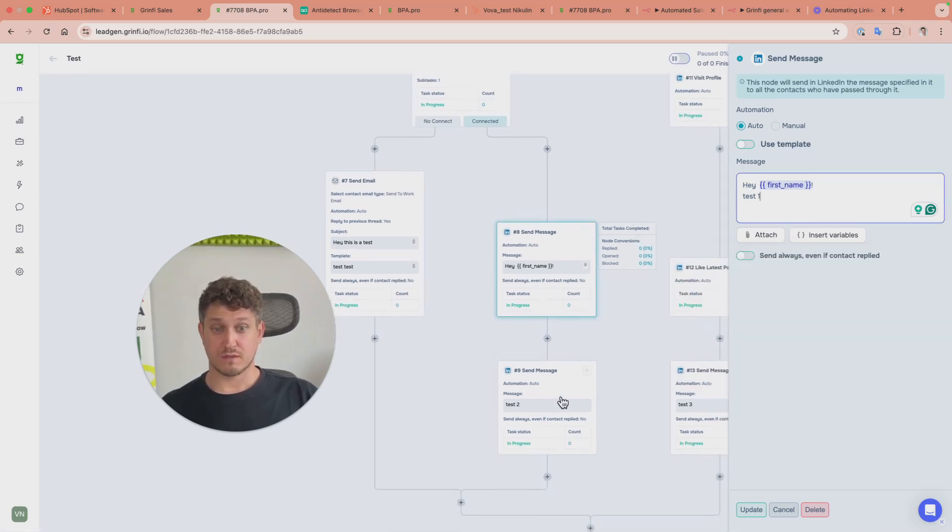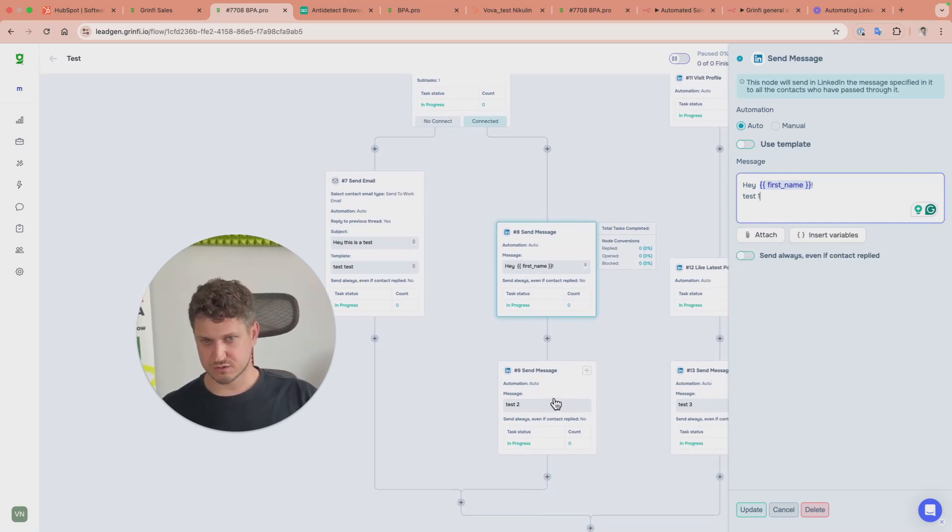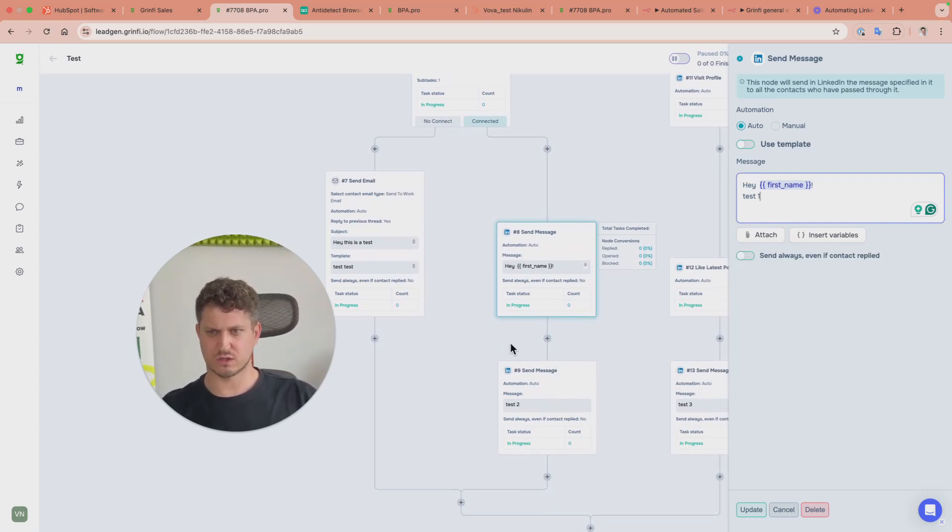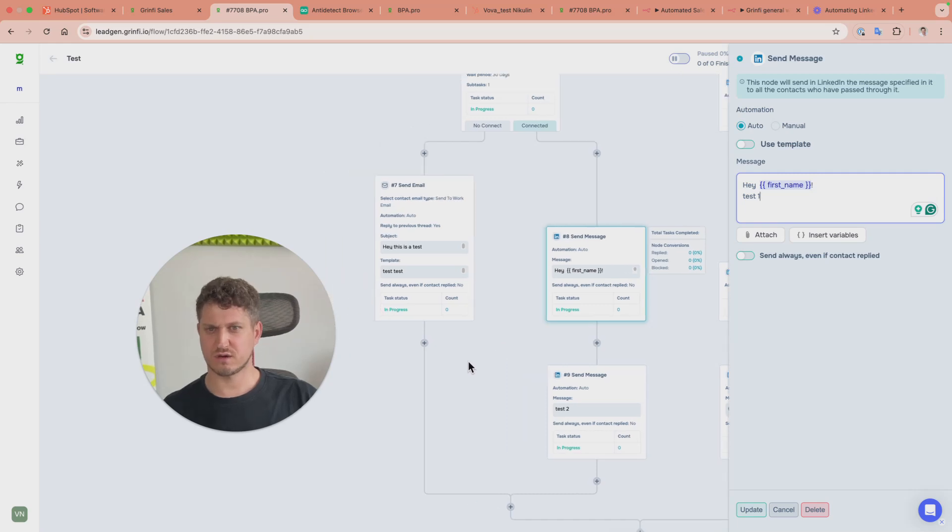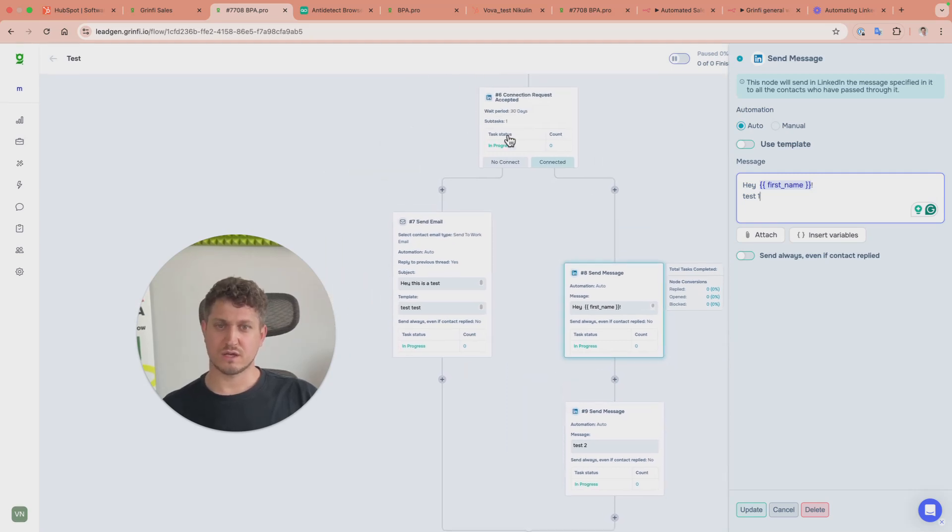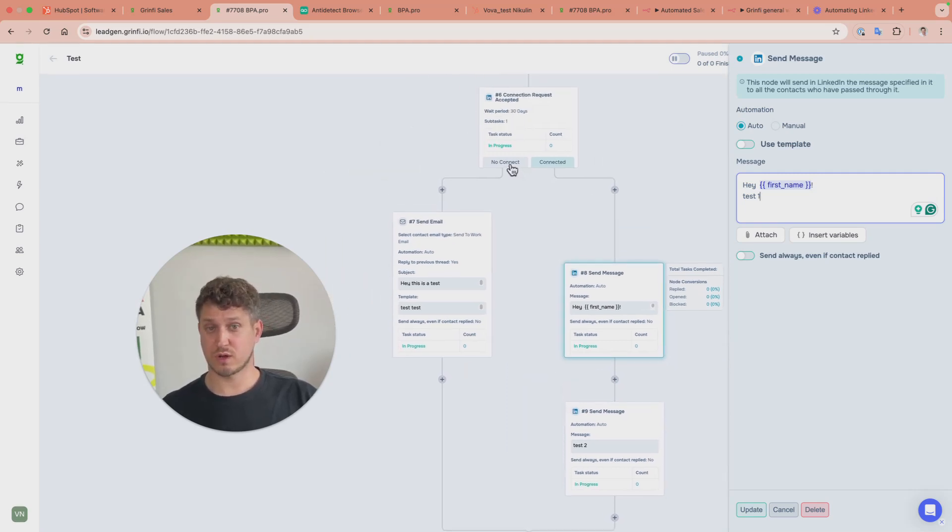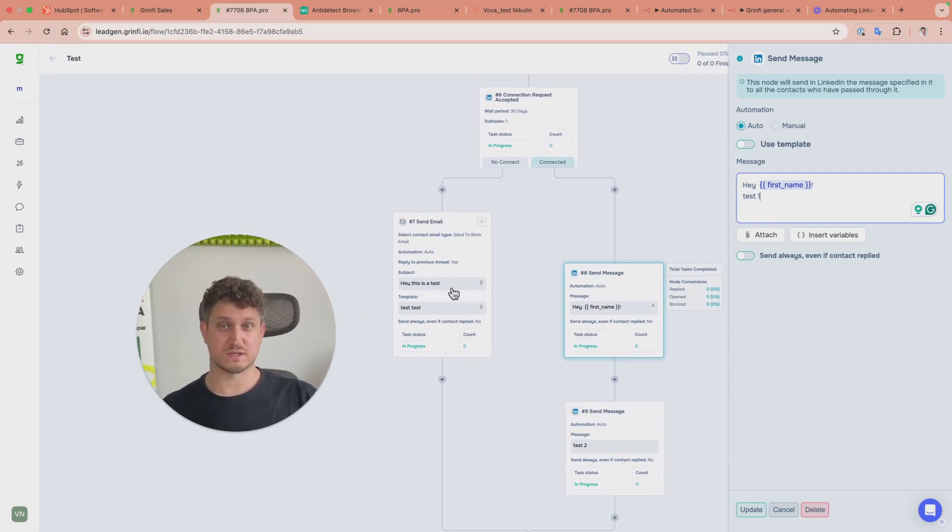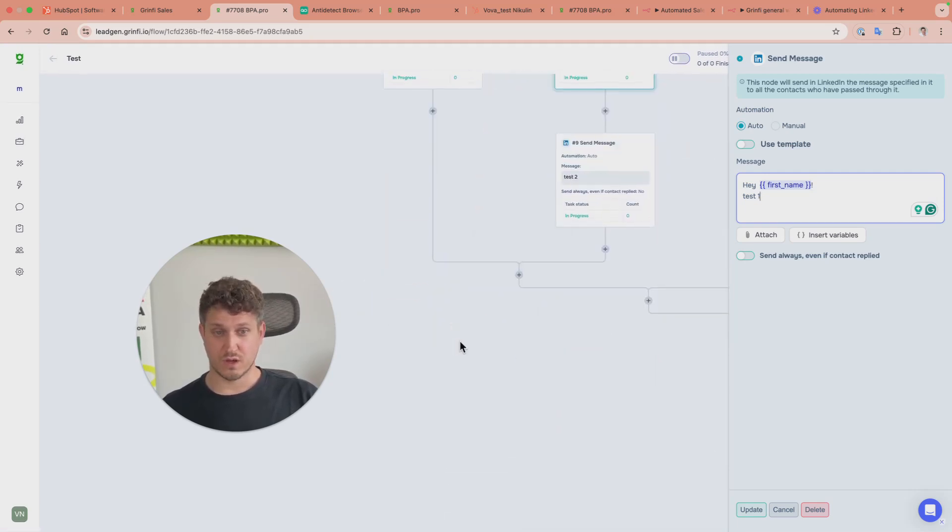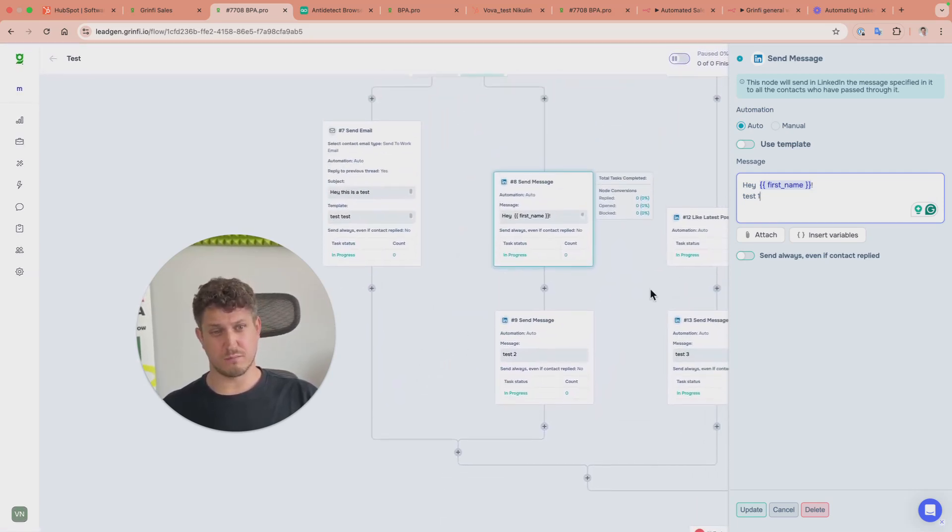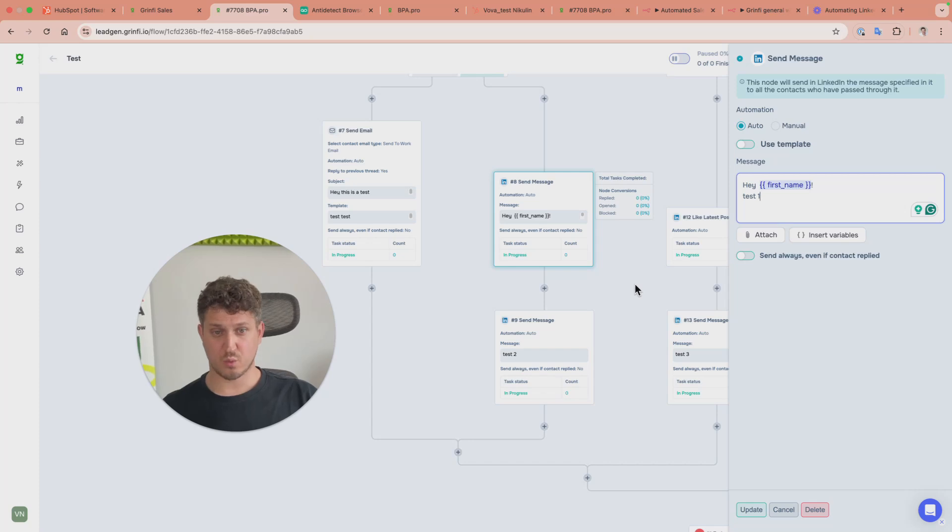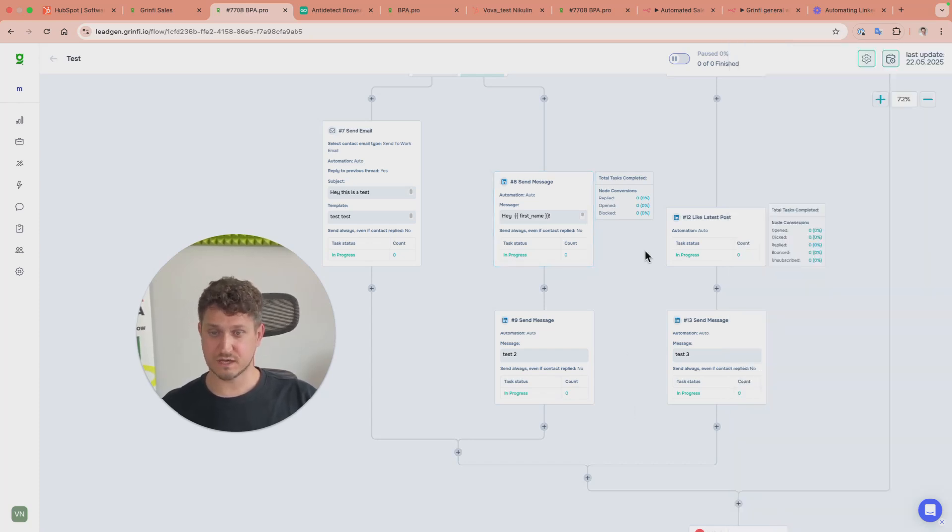Then we send them another message. We can also visit profiles in between and do other stuff. If 30 days pass and there's still no connection request accepted, we send them an email. That's a very basic flow - you can come up with much more sophisticated stuff.